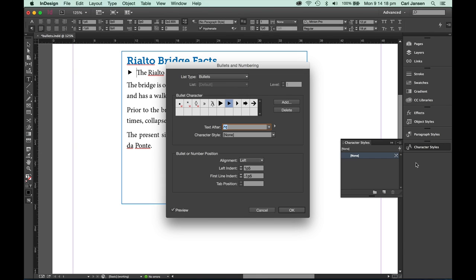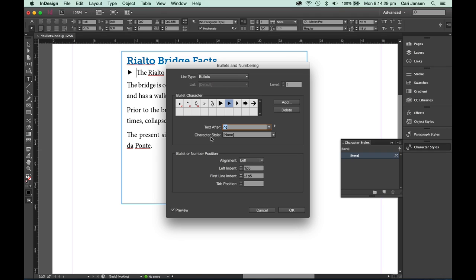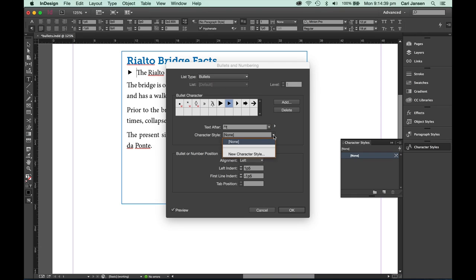As I said, the easiest way to get started is by creating a new character style. In our bullets and numbering dialog box under the bullet character section, we have the option to define that character style. So you don't need to define that character style before you go and apply it. We can do that right here by clicking this drop down menu and choosing new character style.